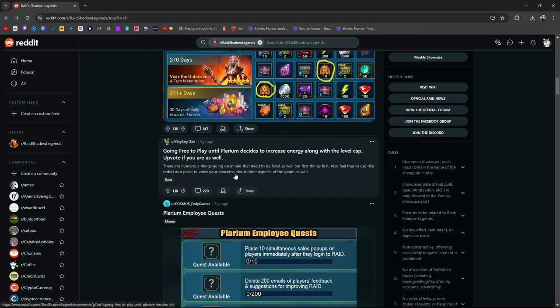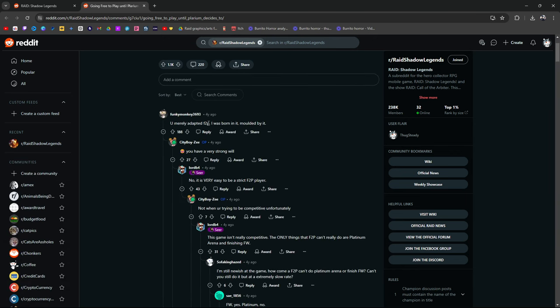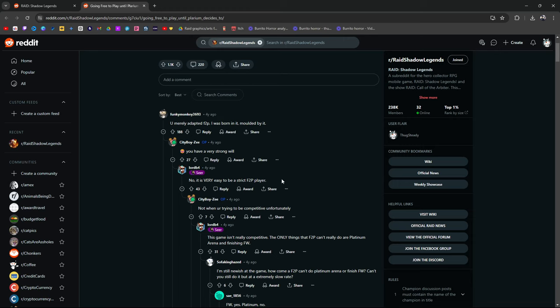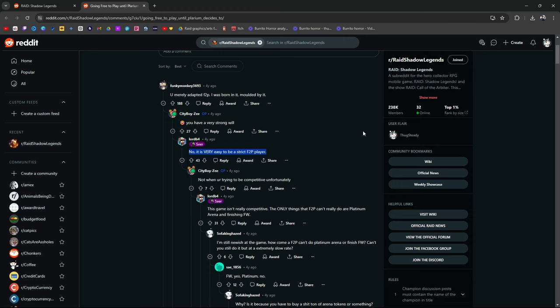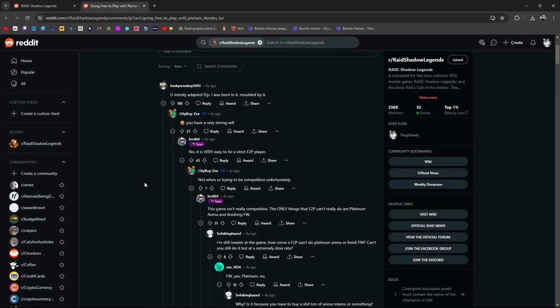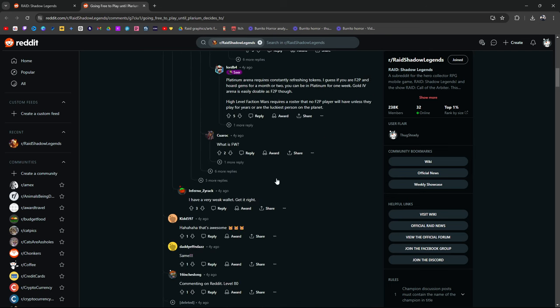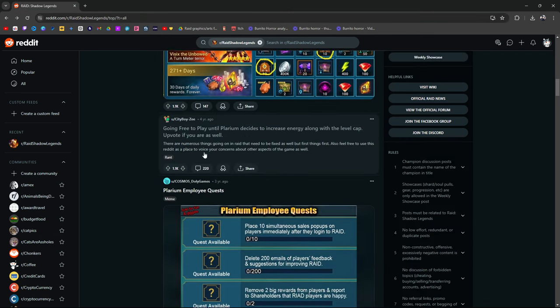Going free to play until Plarium decides to increase energy along with level cap. Upvote if you're still... You merely adapted to free to play. I was born in it, molded by it. You have a very strong will. It's very easy to be a strict free to play player. Lord B4, this guy has been in the community for a very long time. I've seen him here on Reddit, in YouTube comments as well. This guy plays. He's in the community. I like seeing people who are in the community be in the community. It's awesome to see.